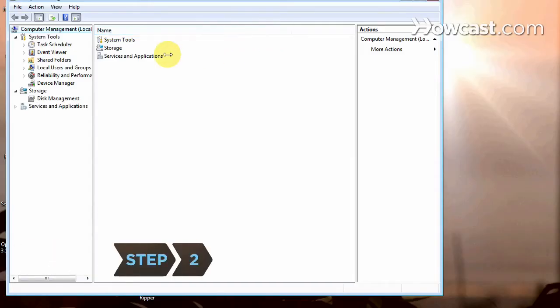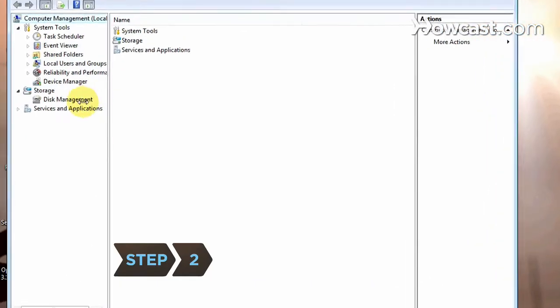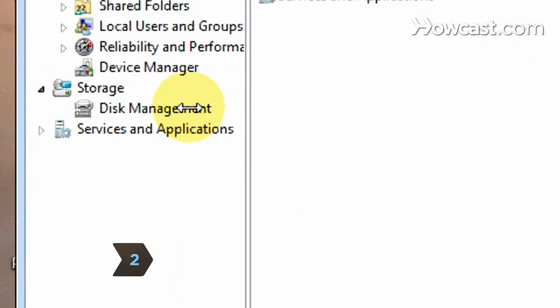Step 2. Click on Disk Management under Storage on the left-hand side of the new window.